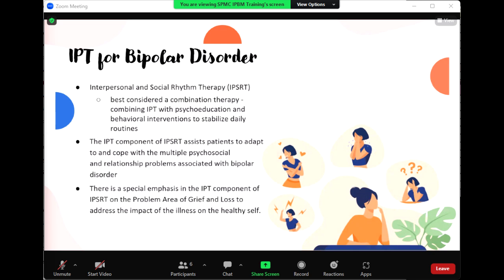This is the basis for modifying IPT to create IPSRT for bipolar disorder. IPSRT assists with psychosocial and relationship problems associated with bipolar disorder. There is a special emphasis in the IPT component of IPSRT on the problem area of grief and loss to address the impact of the illness on the healthy self.